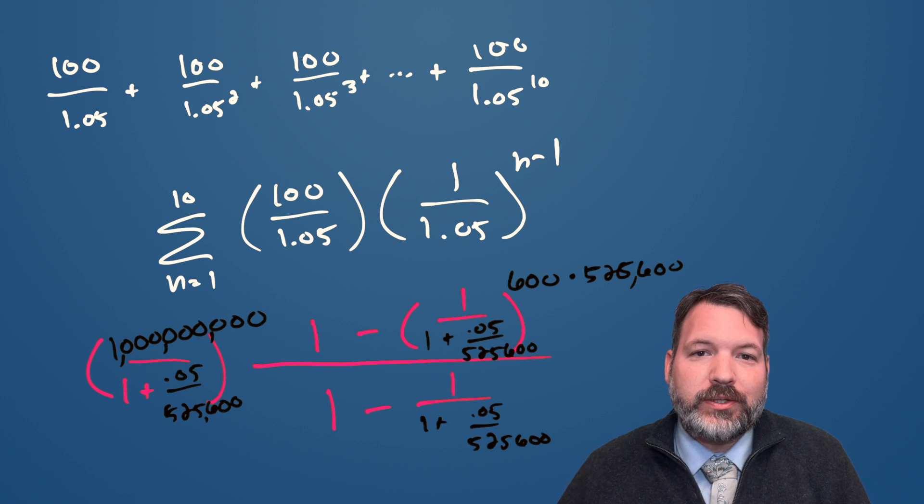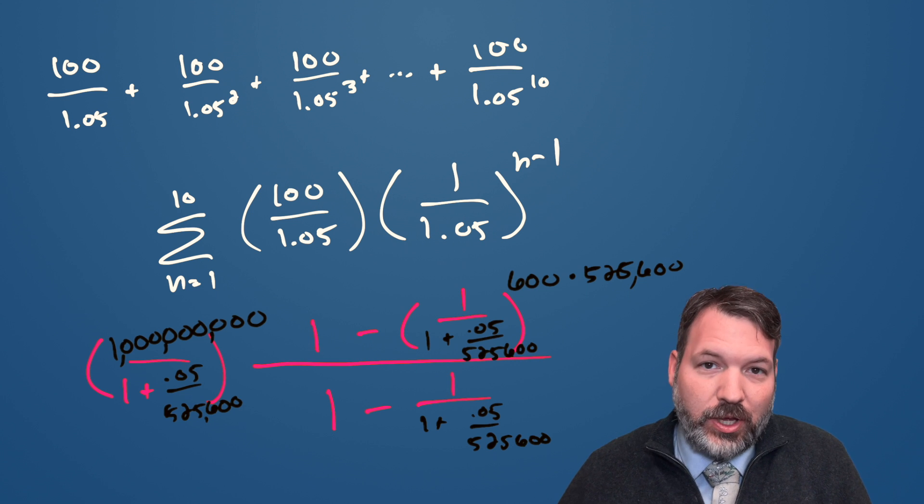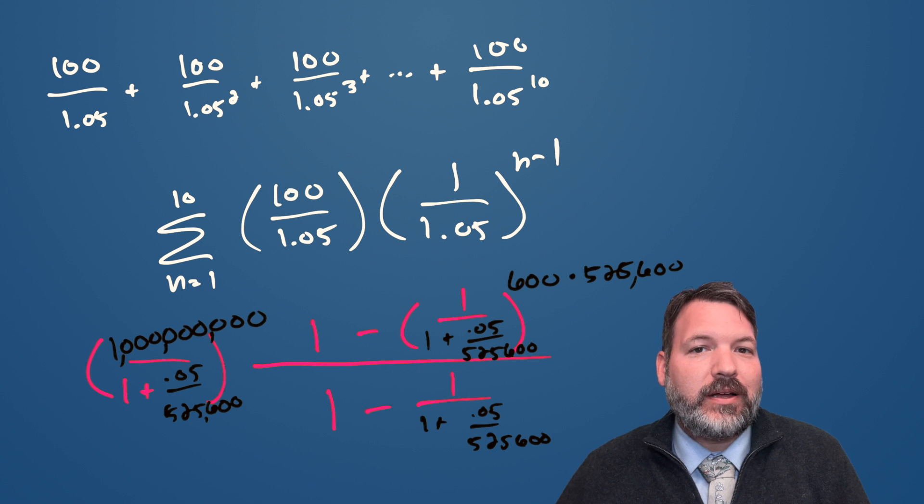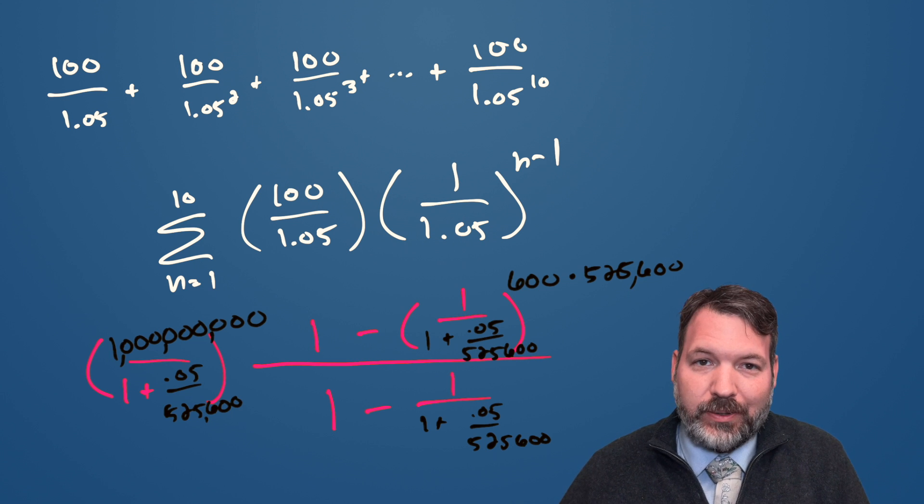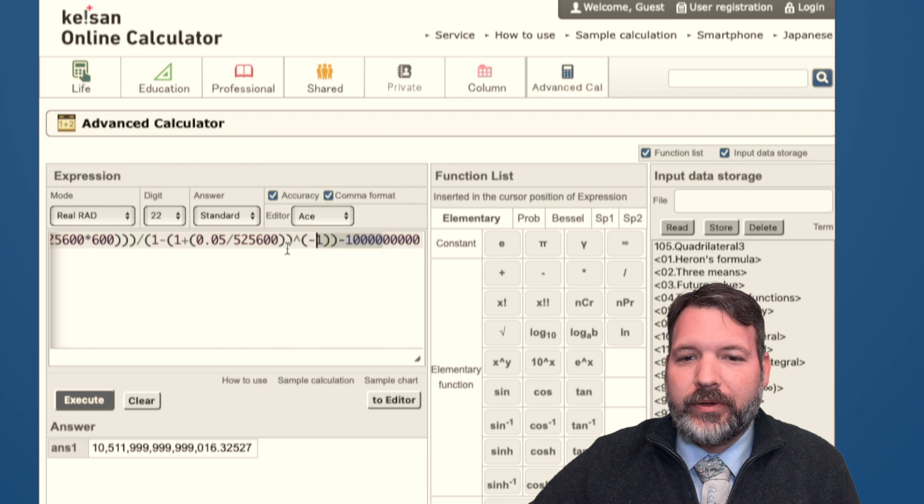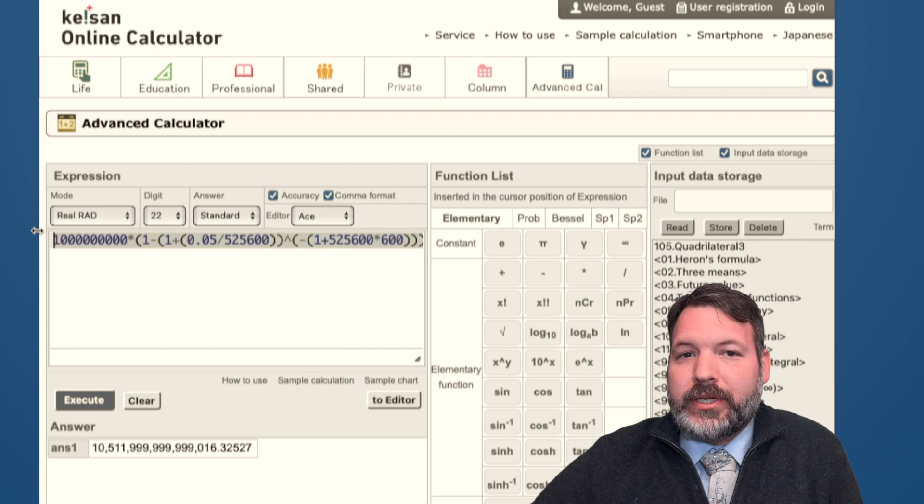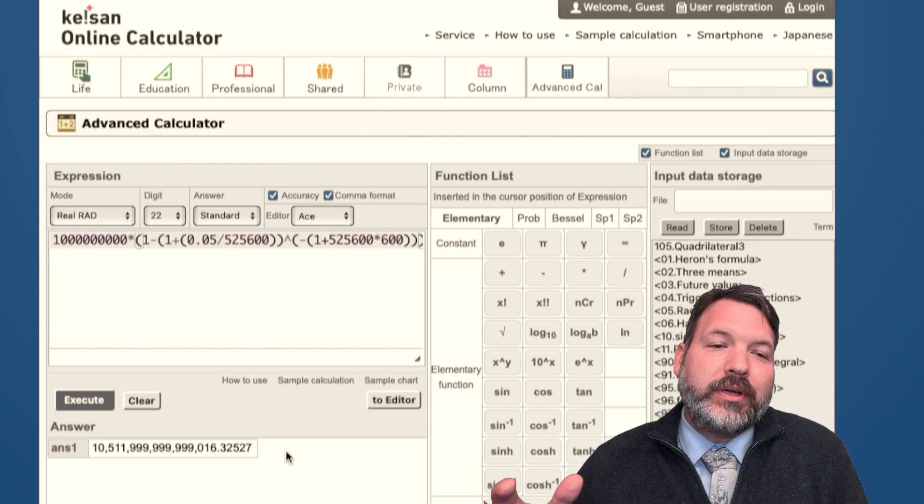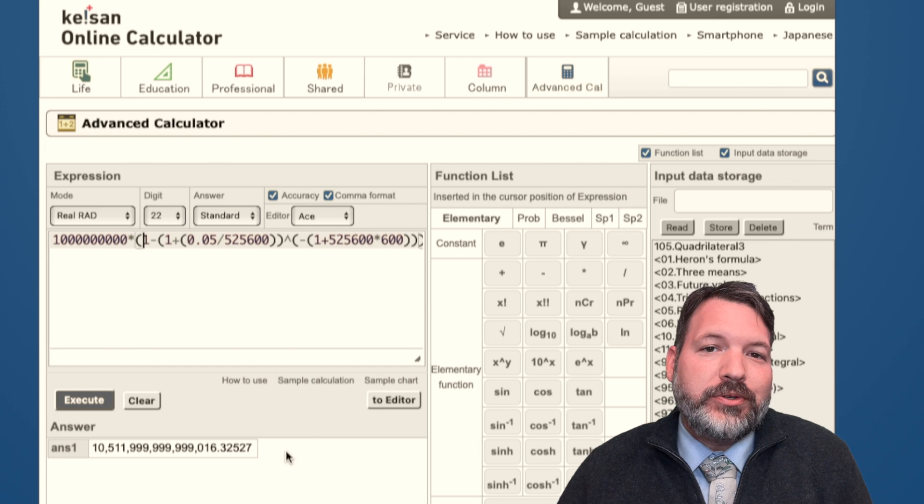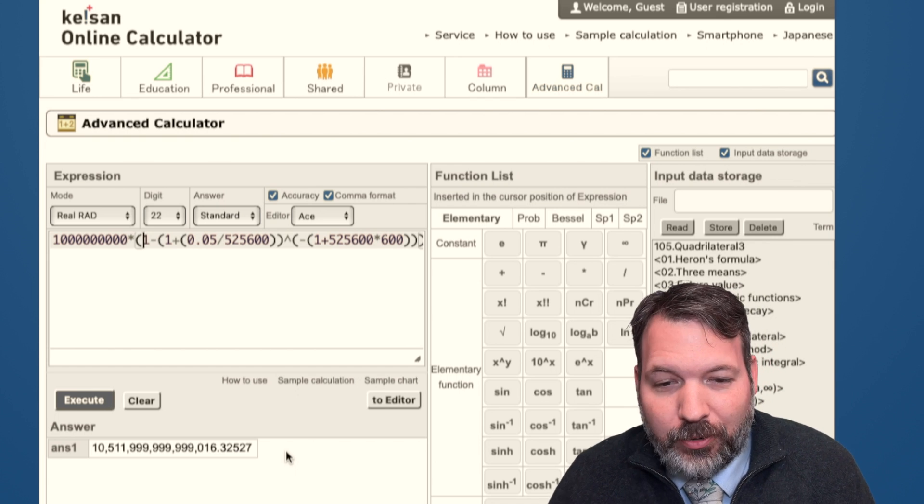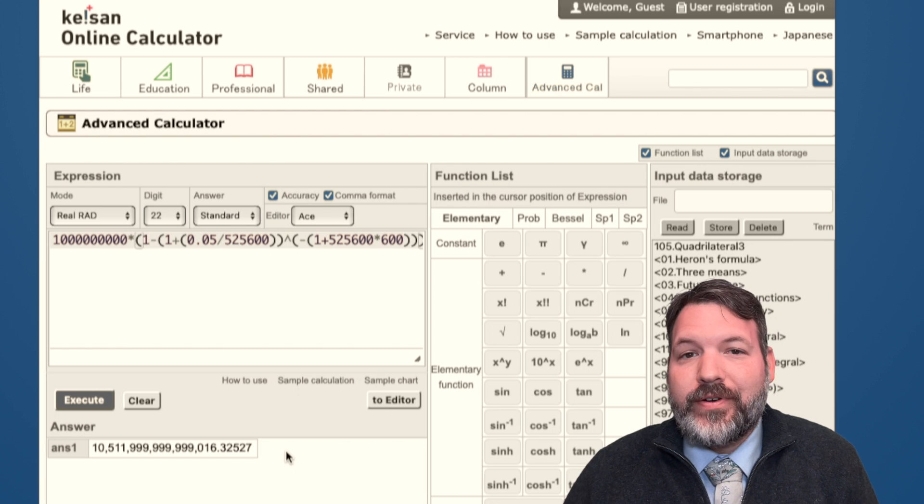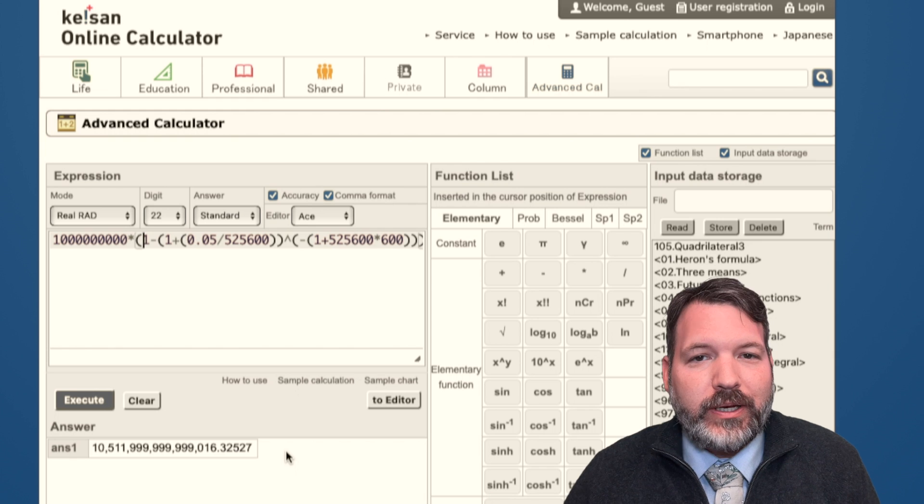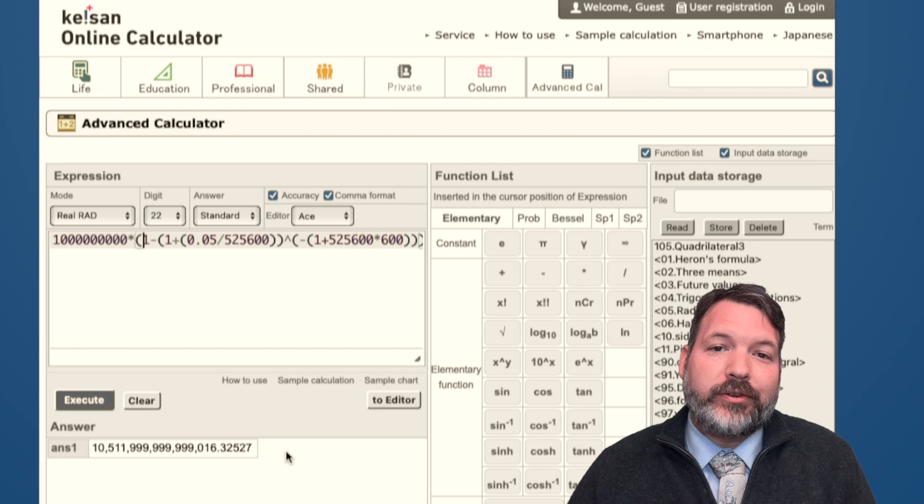Unfortunately, the last thing we need to change is we can no longer do this in Excel. This number is so large and has so many digits that Excel actually won't calculate it for us. Or it will calculate it, but it's just going to approximate it. But we do have a couple different options for high precision online calculators. I found one here, caisson.casio.com. Thank you, Casio, for having an online high precision calculator. And you can see it does give us back a value that is quite close to that 10,512,000,000,000 number that we saw earlier, but just a little bit less. And so you can see this number 10,511,999,999,999,016 and change.